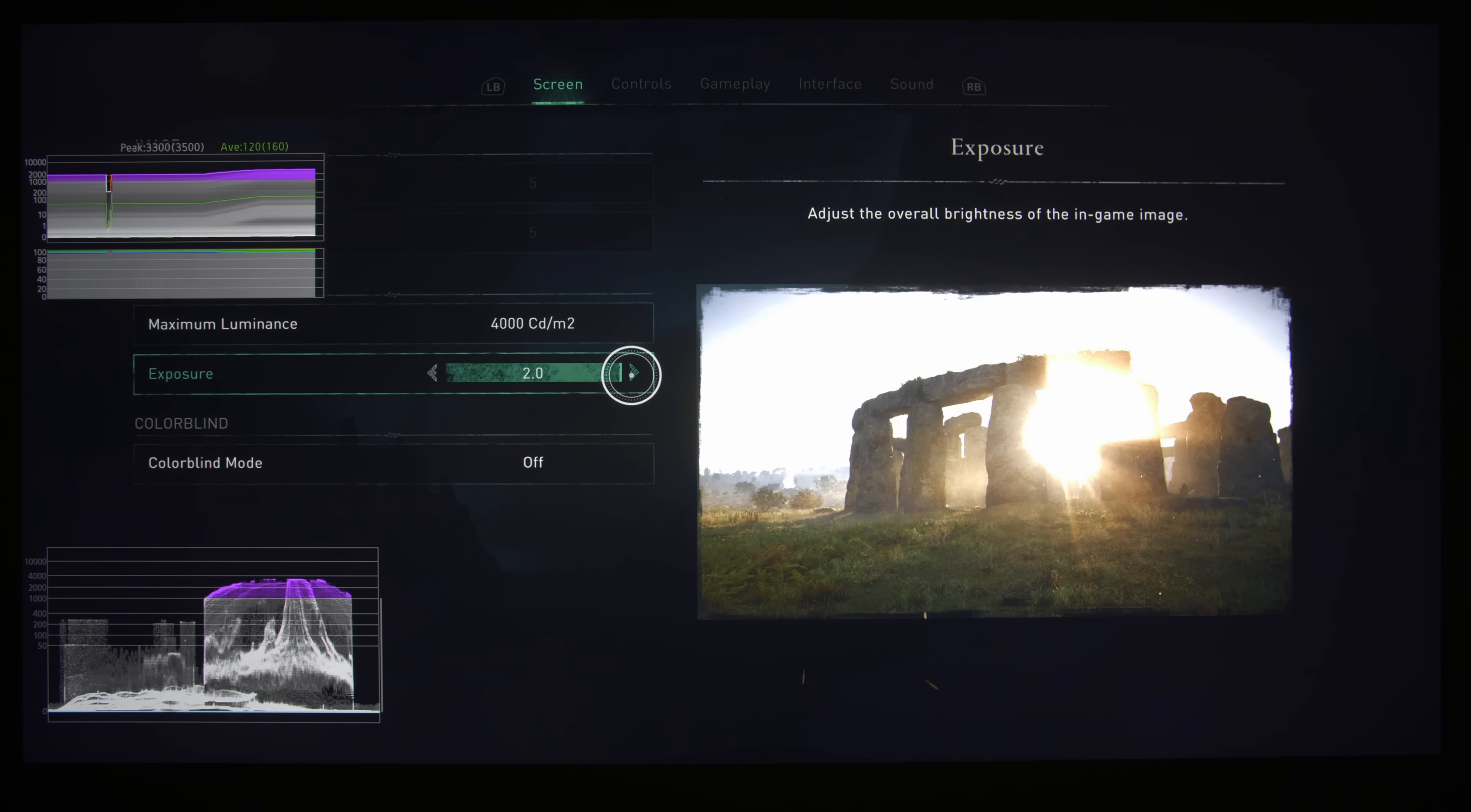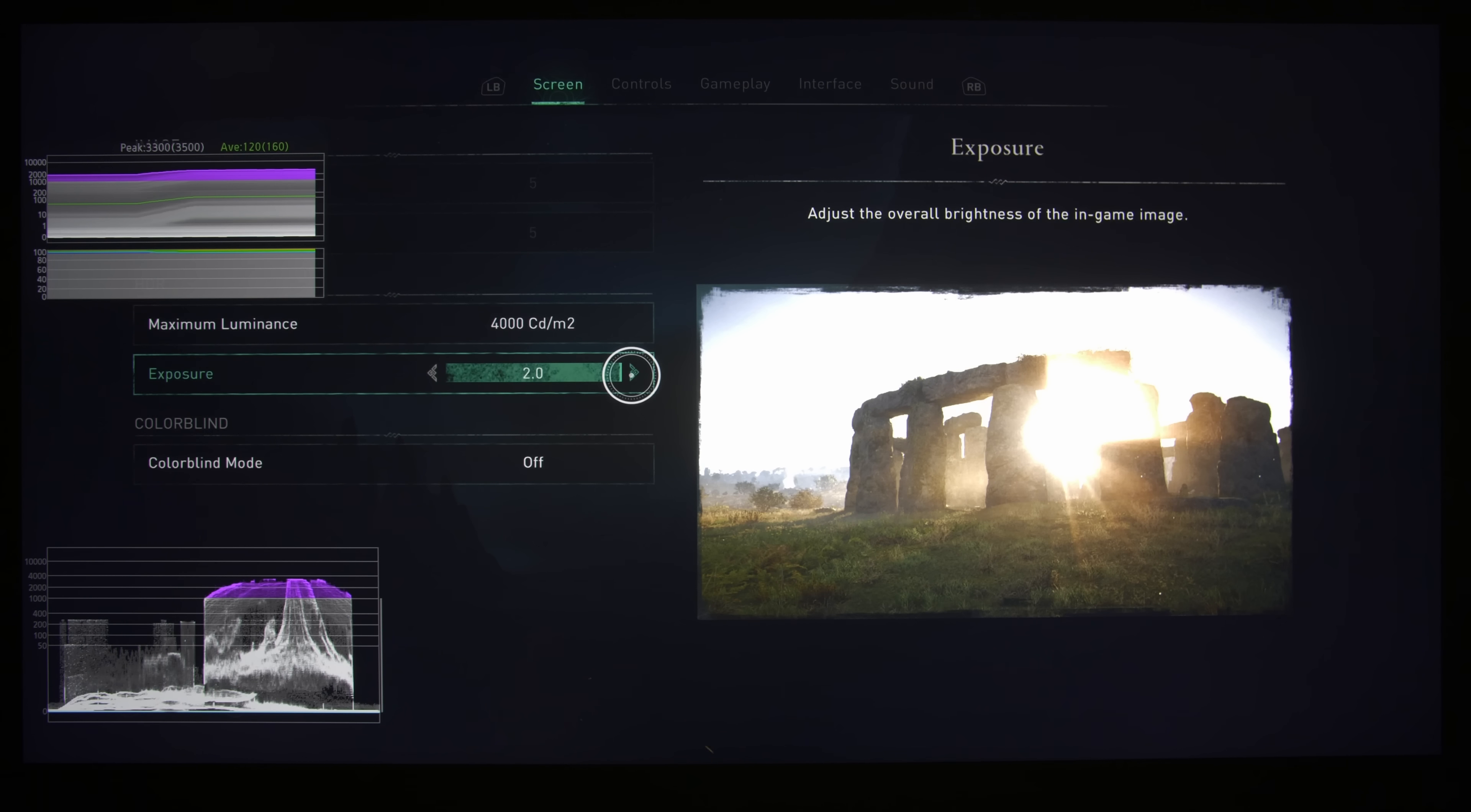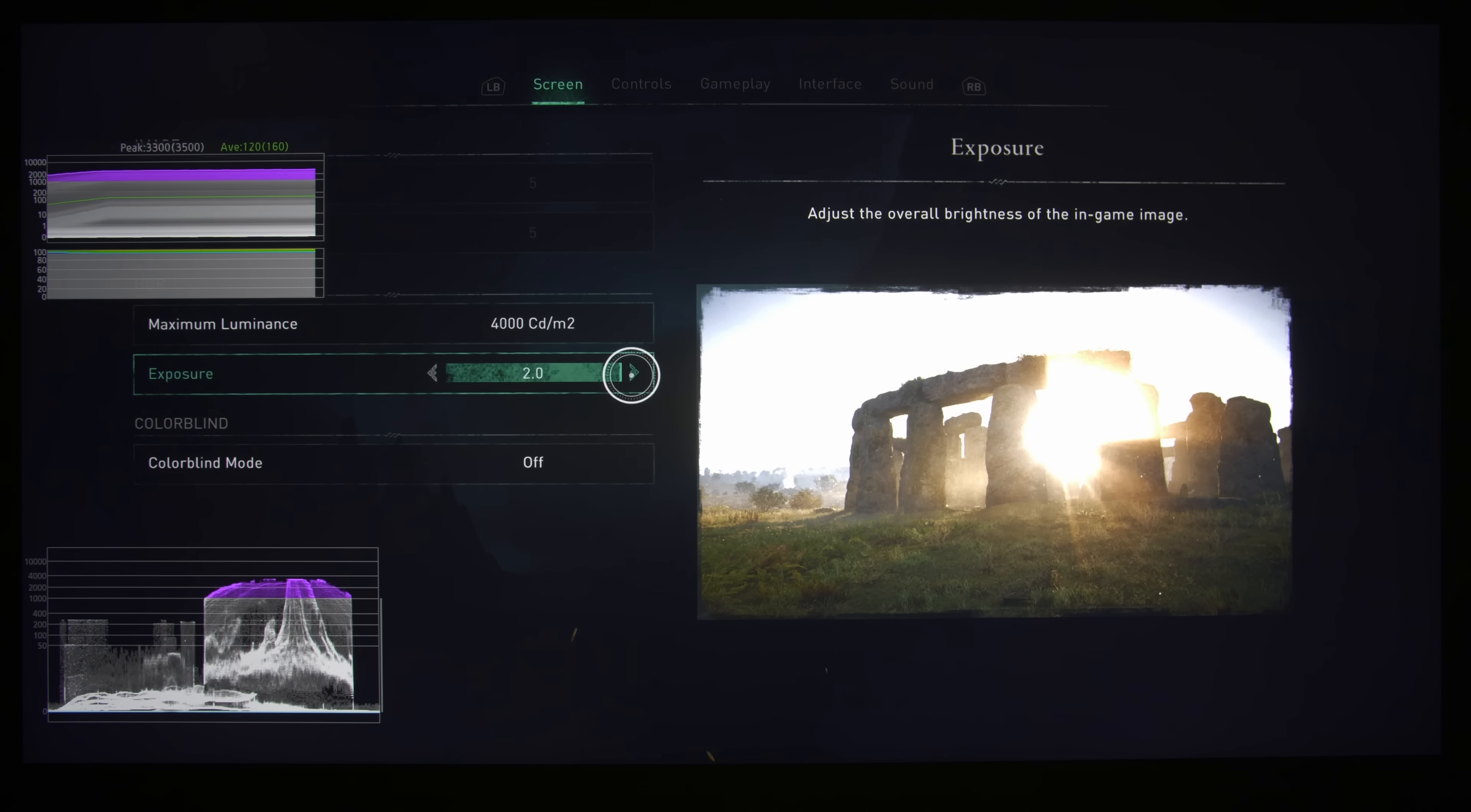And if you go to the maximum exposure of 2, you can see that the peak brightness has gone up to 3500 nits, which is quite close to the nominal 4000 nits cap in the game itself. But you can see that everything is blown out and the picture looks a bit washed out.